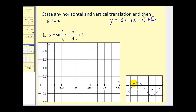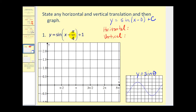It is assumed that you are familiar with the basic graph of y equals sine theta. For our first example, our value of d is π/4 and our value of c is positive one, so we have two translations. Since it's x minus π/4, we may want to think it's going to shift left, but it's actually right π/4 units. And since c is plus one, the vertical shift is up one unit.